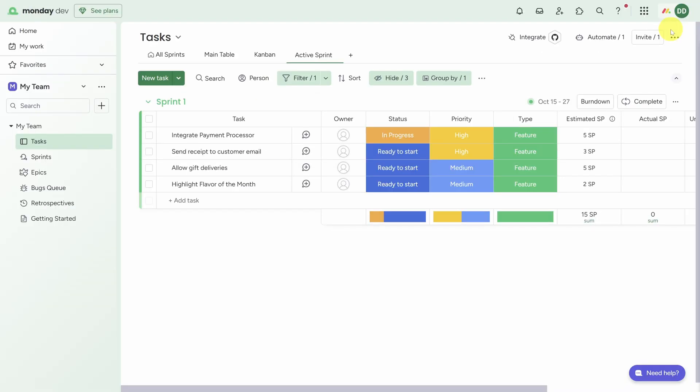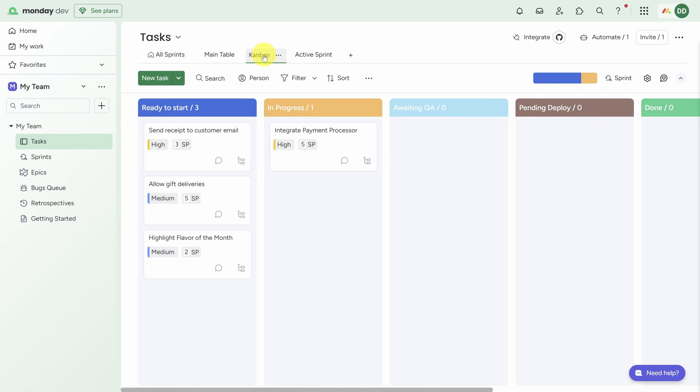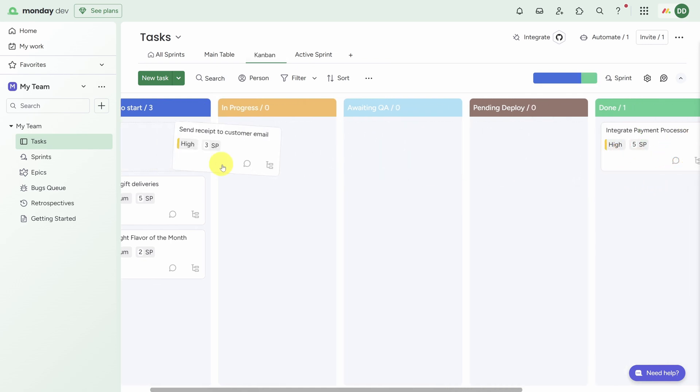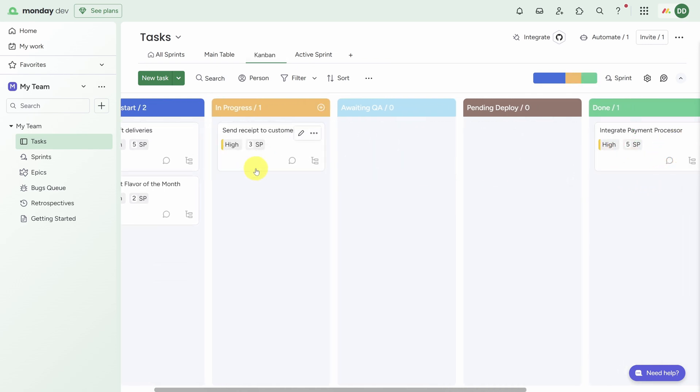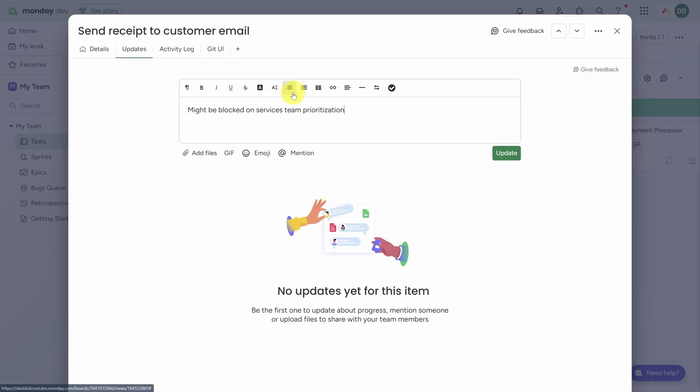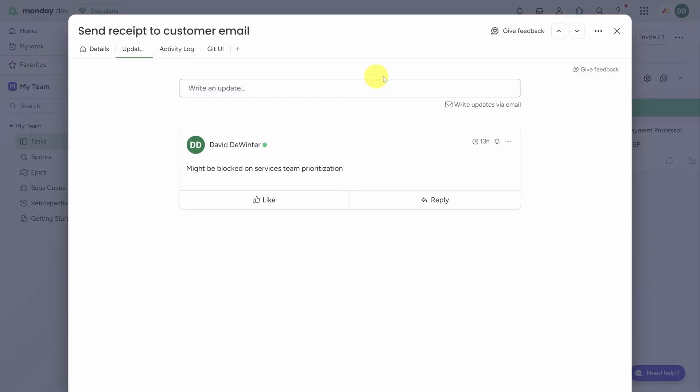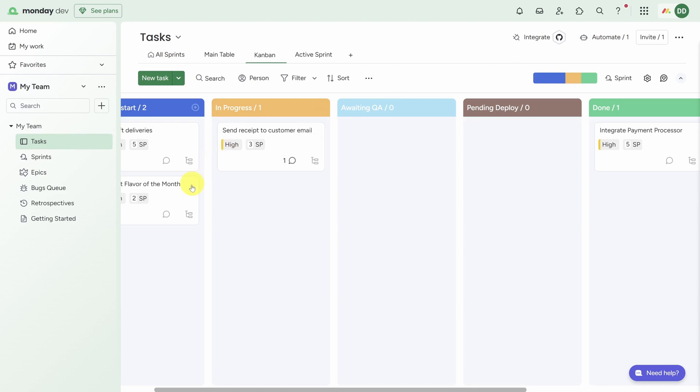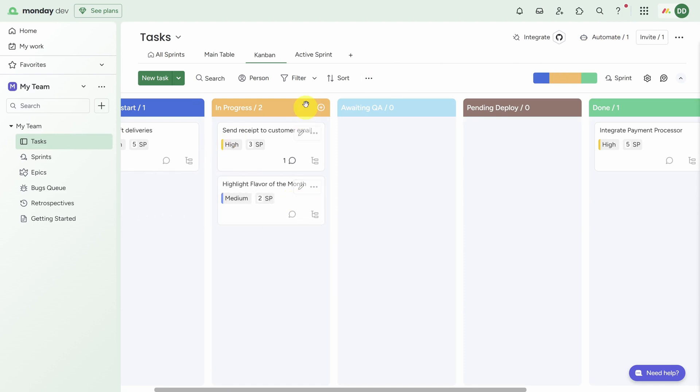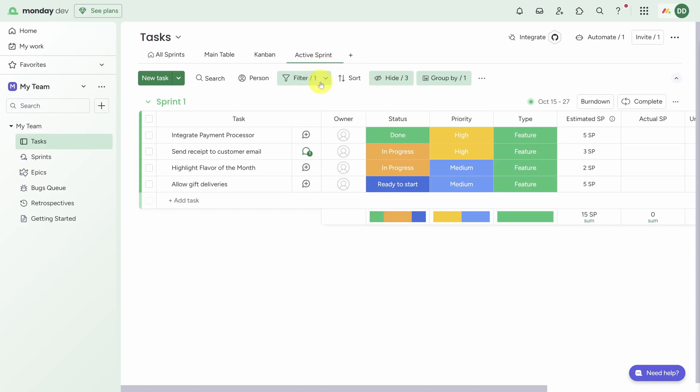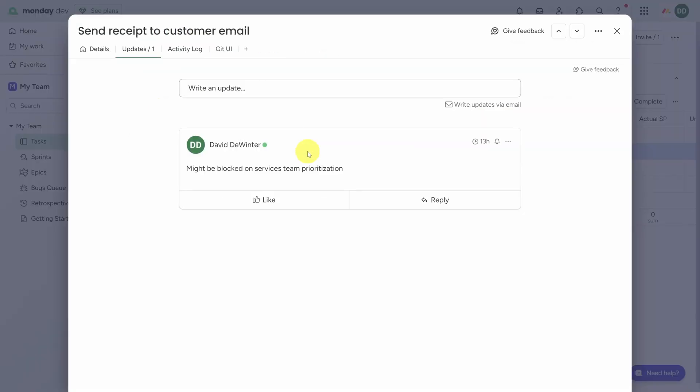A very common ritual in Scrum is the daily standup, and Monday.dev provides a built-in Kanban view which is useful for that meeting. Here you can move cards around depending on their status, and you can use the comment icon on any card to document updates. Let's get out of this view and move one more task from Ready to Start to In Progress.